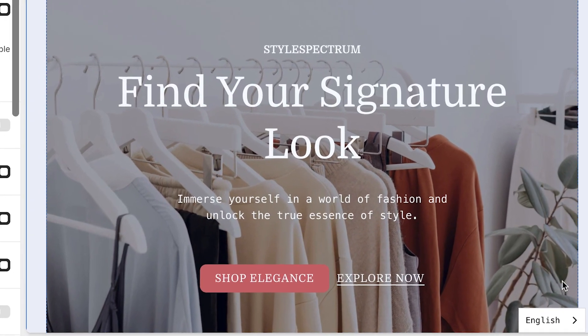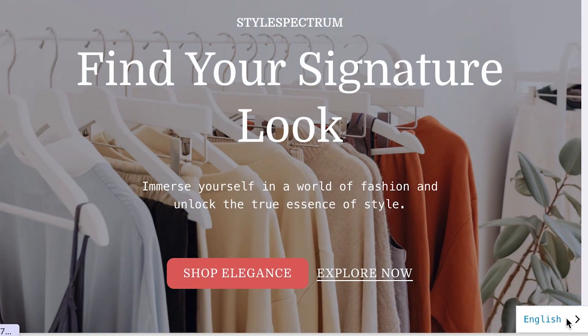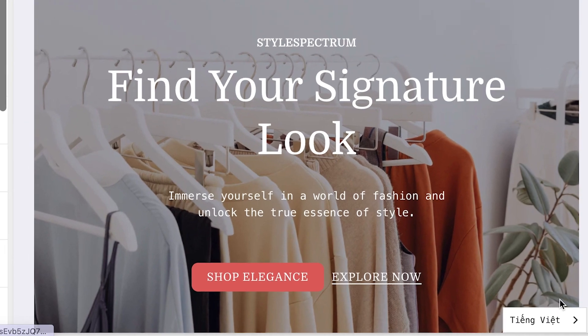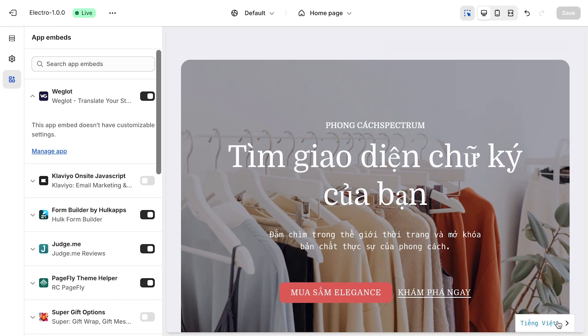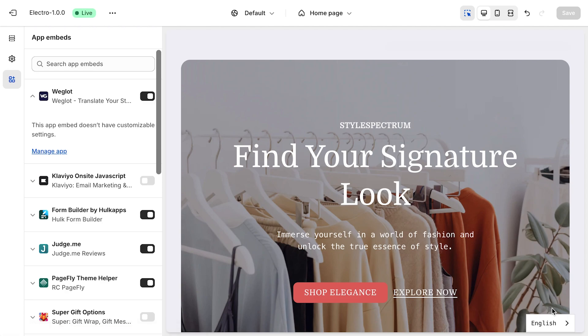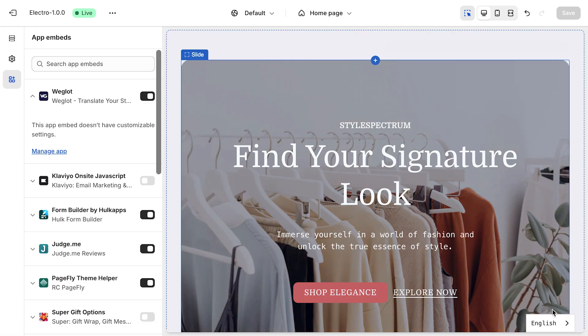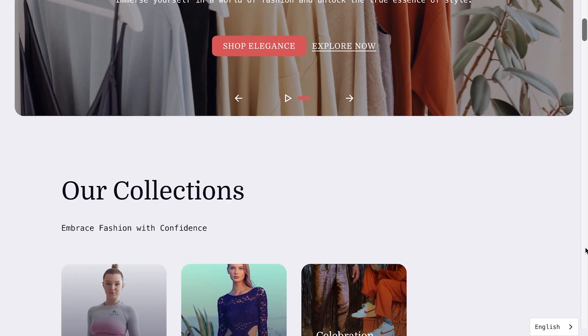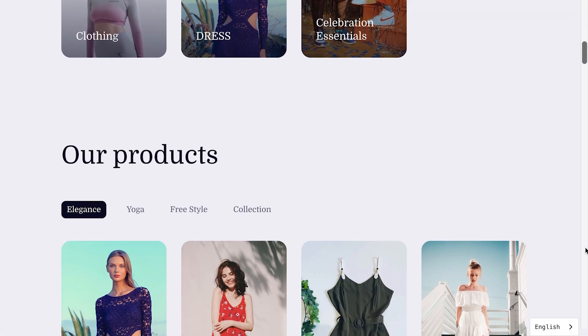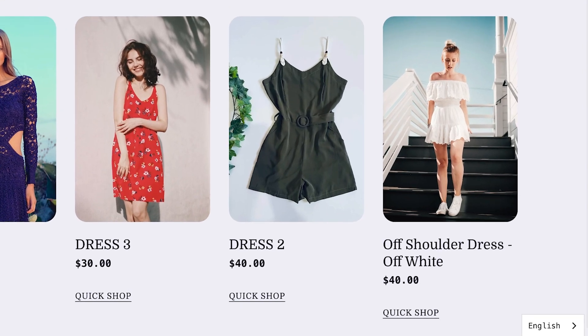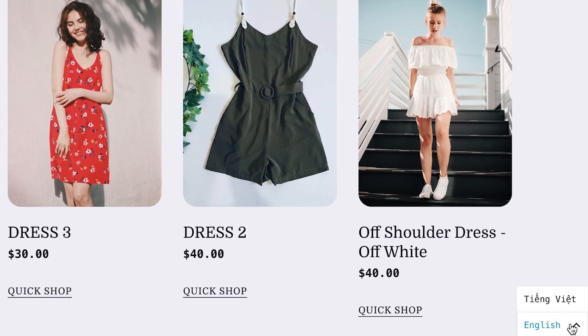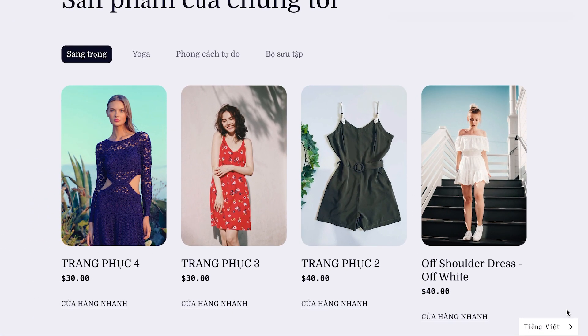With PageFly and Weglot working together smoothly, you won't have to translate your content yourself. Once you set them up, Weglot will automatically translate your PageFly content. In the live view, you can see a language switcher right away to toggle between languages seamlessly.